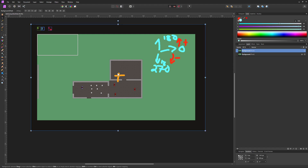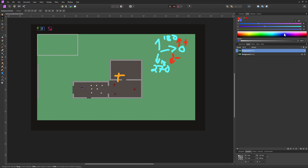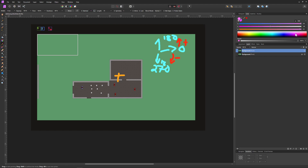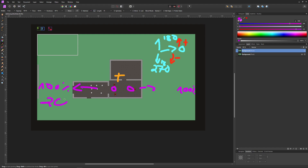Once again we need to grab the fixed center point, and then depending where the player is we have a relative position. We have zero to 100 percent depending how far we are off on the right side, and zero to 100 to the left side. Depending how much we have, we multiply it with however many maximum degrees we want - say 20 degrees maximum left or right - times our percentage value.